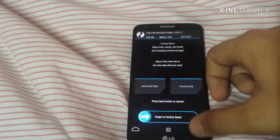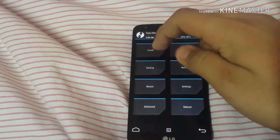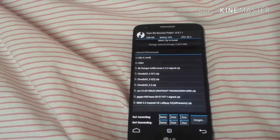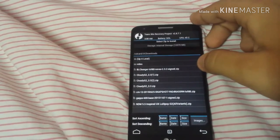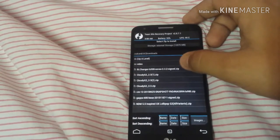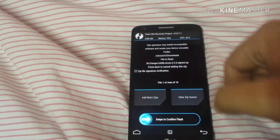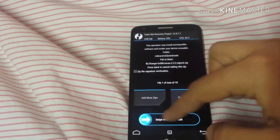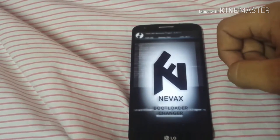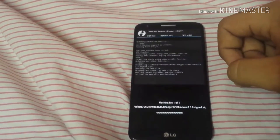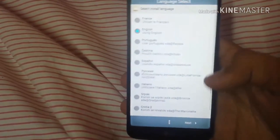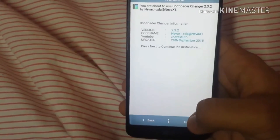Go back and now go to the install option. You will see the two files I showed you earlier. First of all you have to install the bootloader file. Click on it and swipe to confirm flash. It will ask for language — select English and continue.